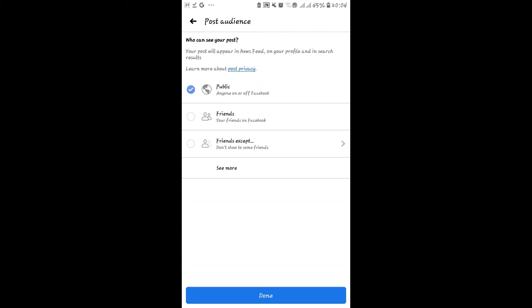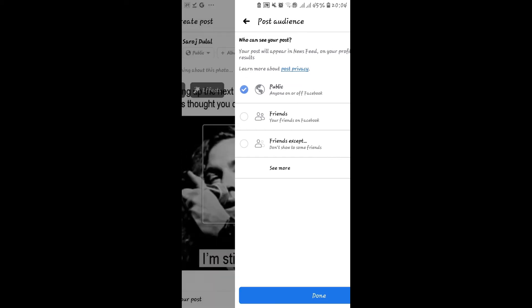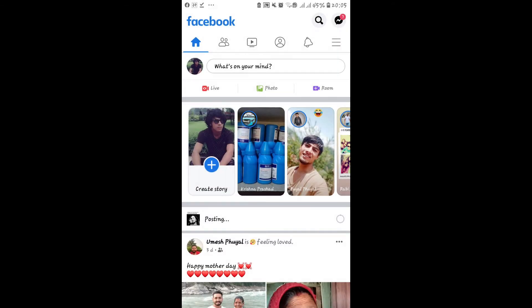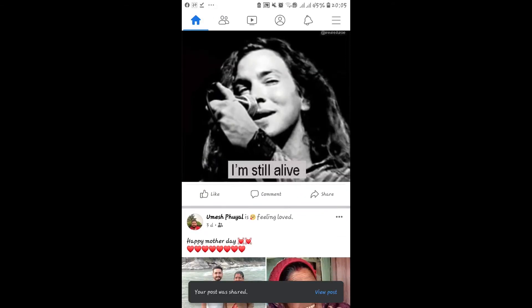From there you can select whether you want to set this post privacy to public or friends. If we set this to public, then any person will be able to see the share button on this post.